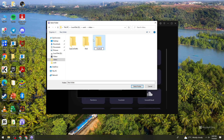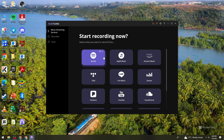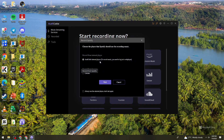I'm going to set it to my Music folder. Click Select Folder — that will be the location where the recordings are saved. You can also change the output file name. Once you've done that, go ahead and select Spotify, since we'll be using Spotify in this tutorial.